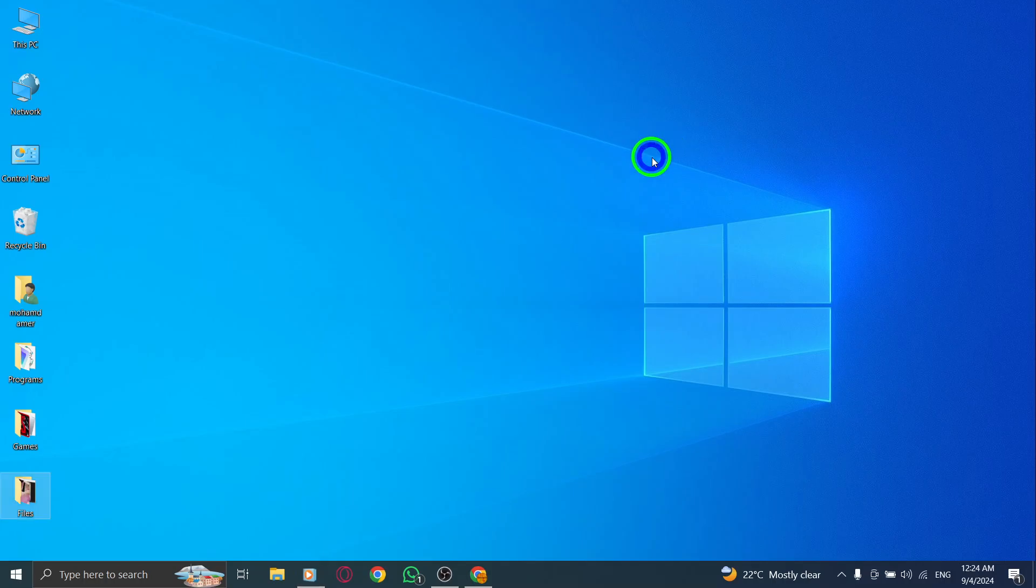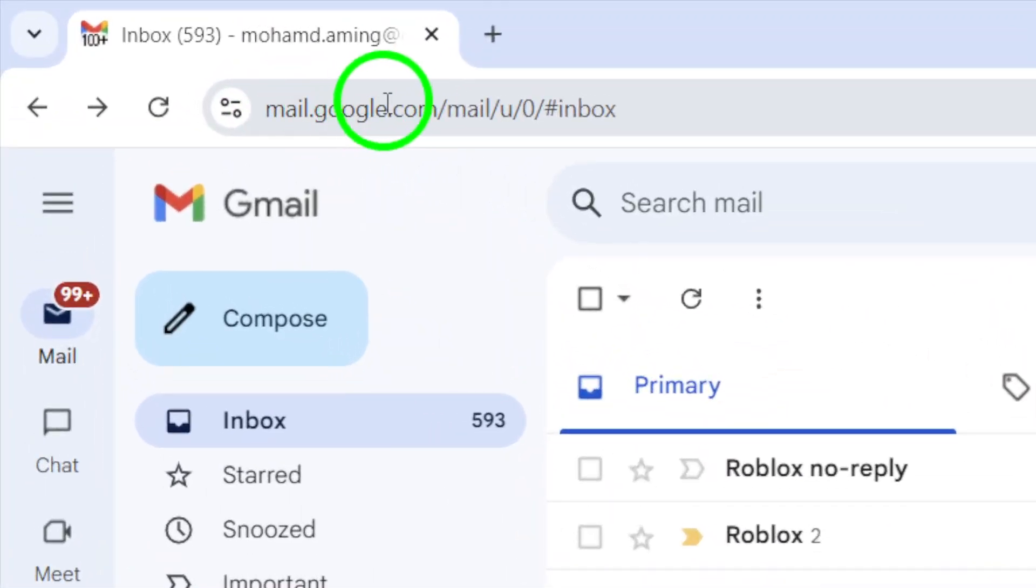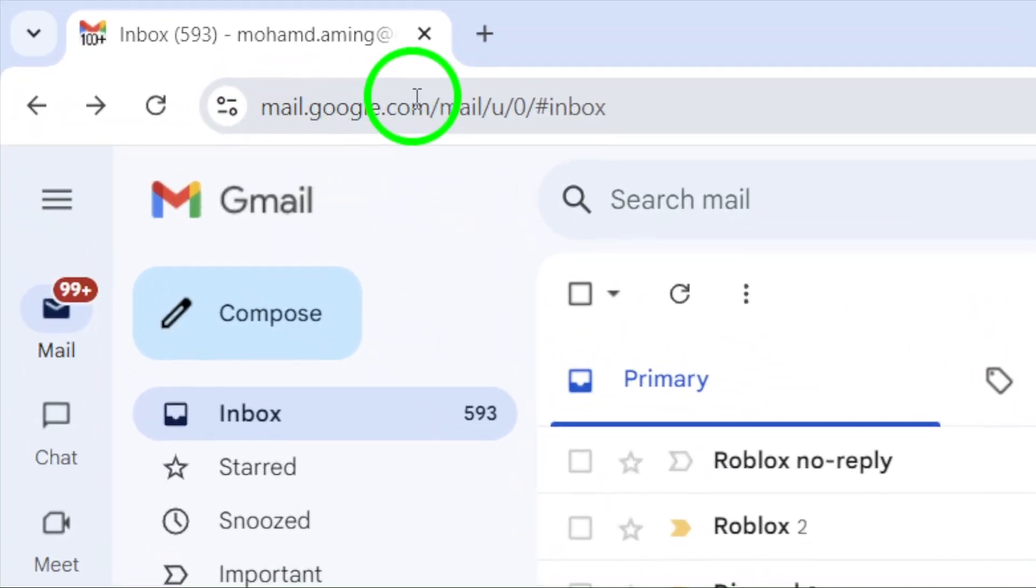First, open your browser and head over to gmail.com. Make sure you're logged into your account, ready to manage your messages.